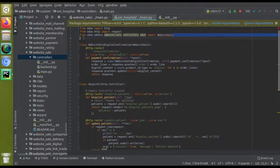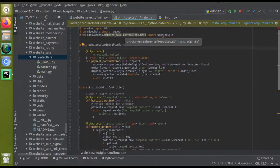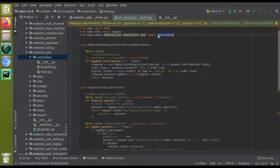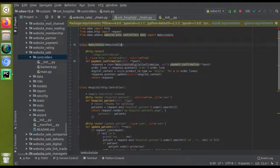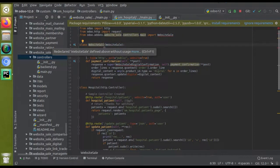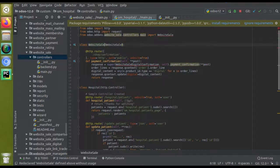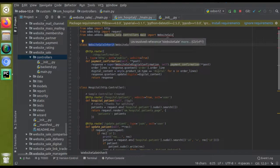Now I have to rewrite this class. I'll copy the name WebsiteSale and use it as the parent. To avoid confusion, I'll give the new class the name WebsiteSaleInherit. What you have imported is WebsiteSale, so that has to be given inside the brackets as the parent class.